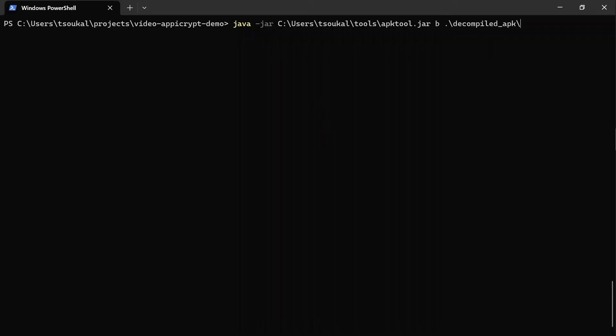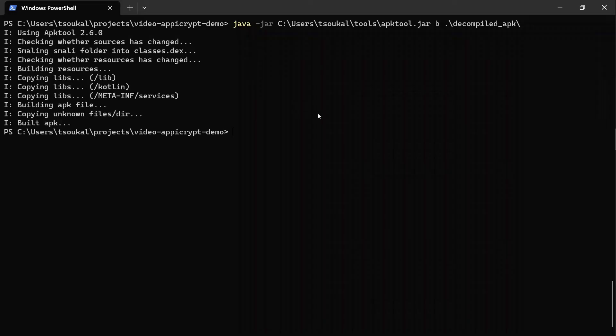Now I'll rebuild the app using the APK tool. The new payload will become a part of the original APK. To make it installable, I will also need to sign it.